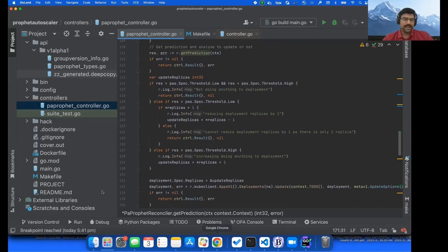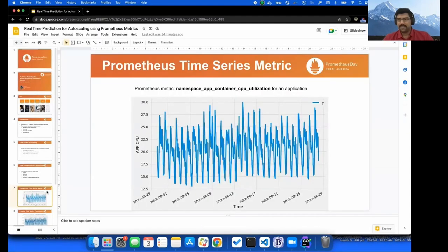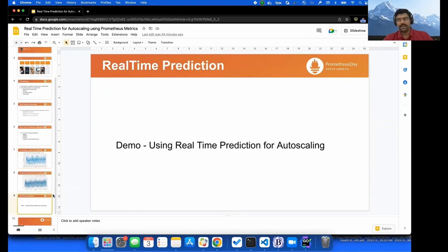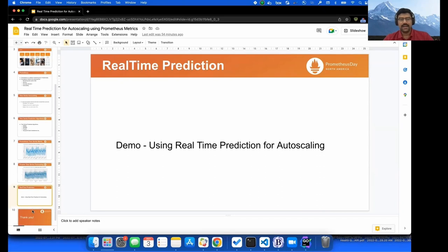So we can leverage these things and optimize our resources and reduce costs for the Kubernetes clusters if you are running on any cloud provider. That is the demo that I wanted to do. Thank you.